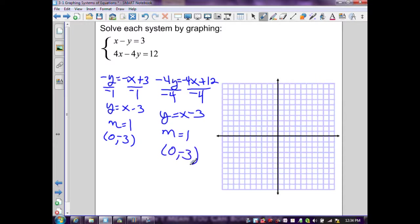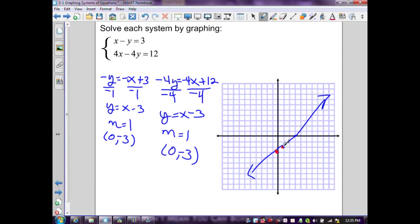Graphing the first equation: y-intercept (0, -3), slope up 1 over 1, generating the line. Graphing the second equation: same y-intercept (0, -3), same slope of 1 — the result is the exact same line. We didn't even need to graph, since the slopes are the same, the y-intercepts are the same, and the equations when solved for y are the same.